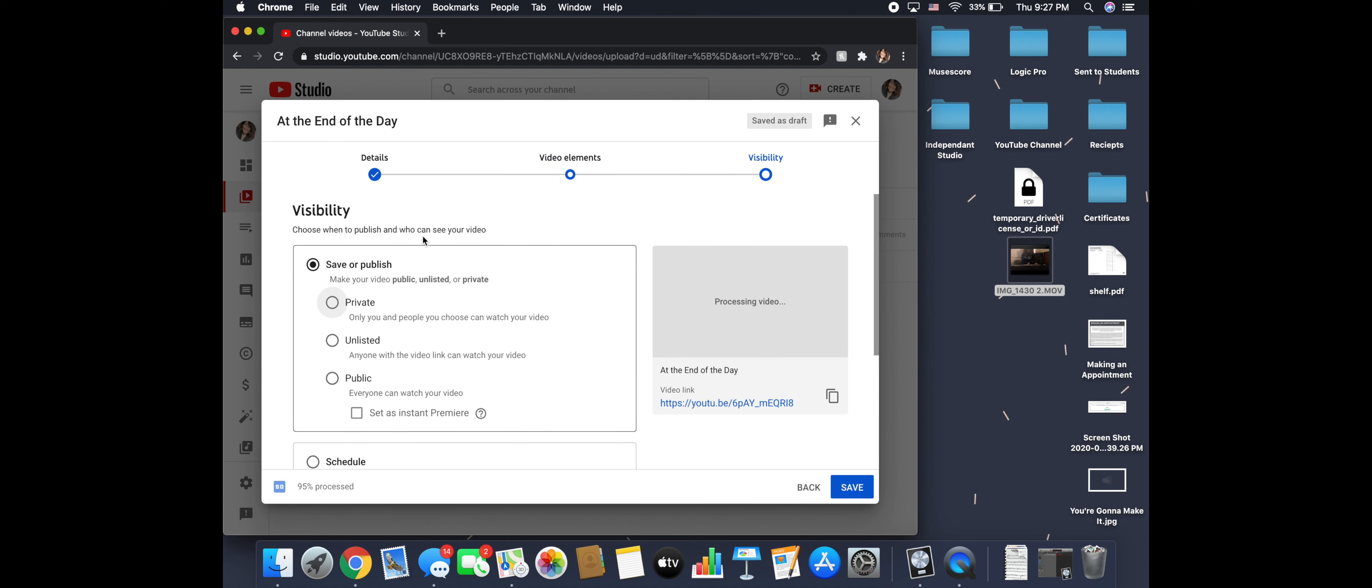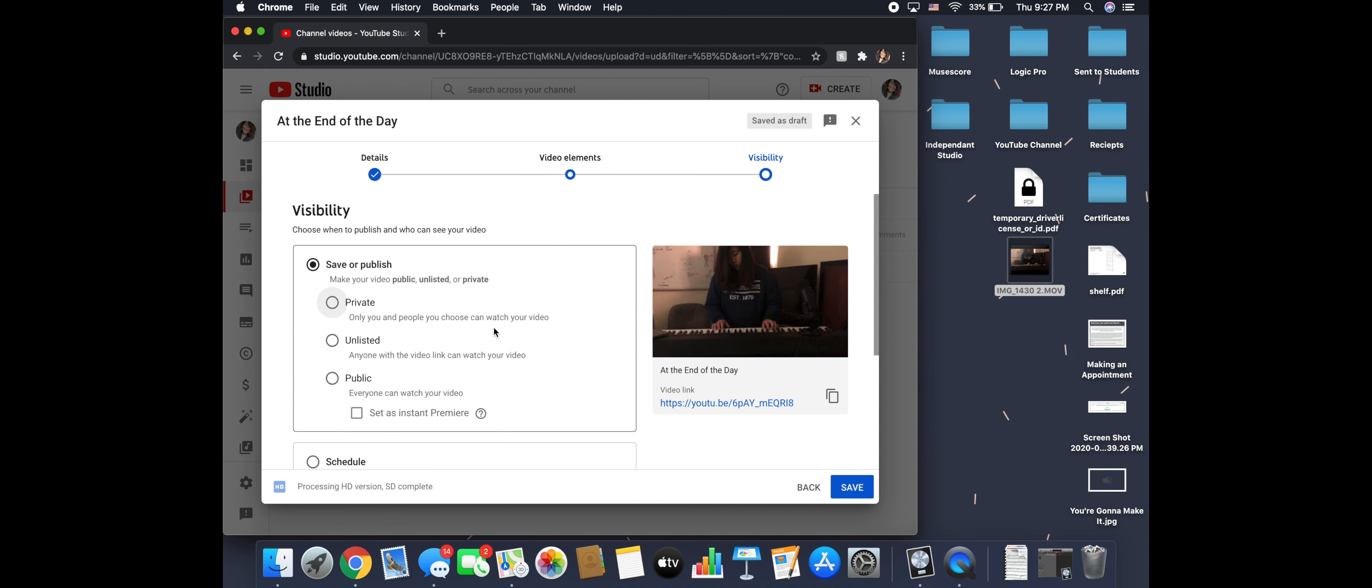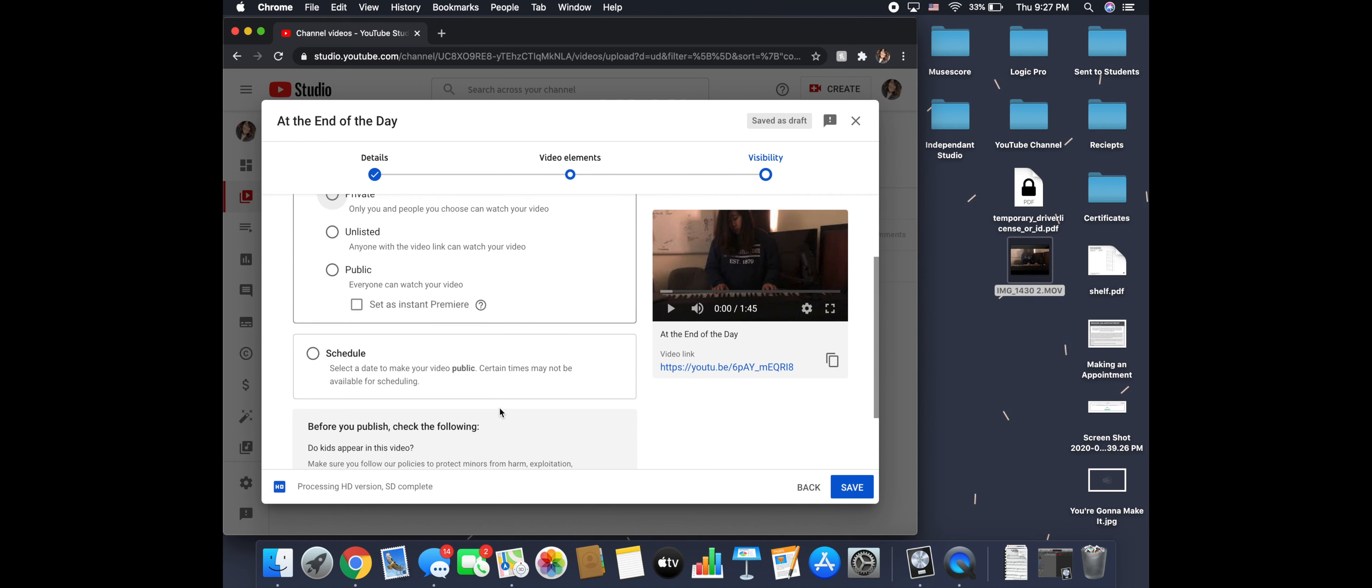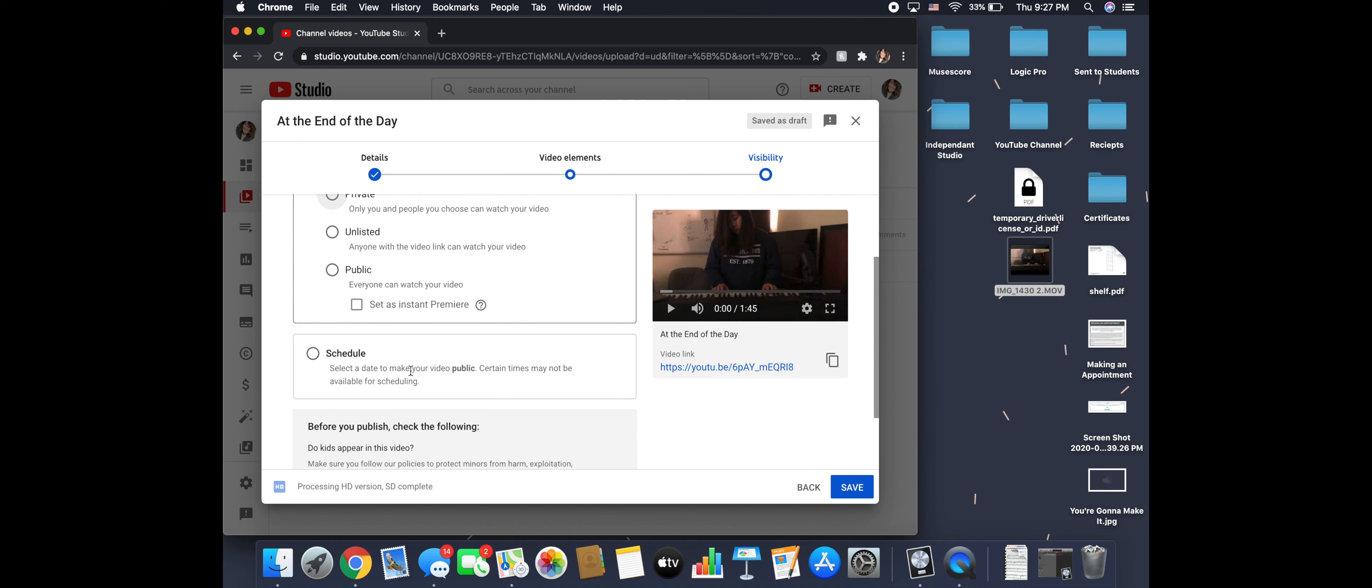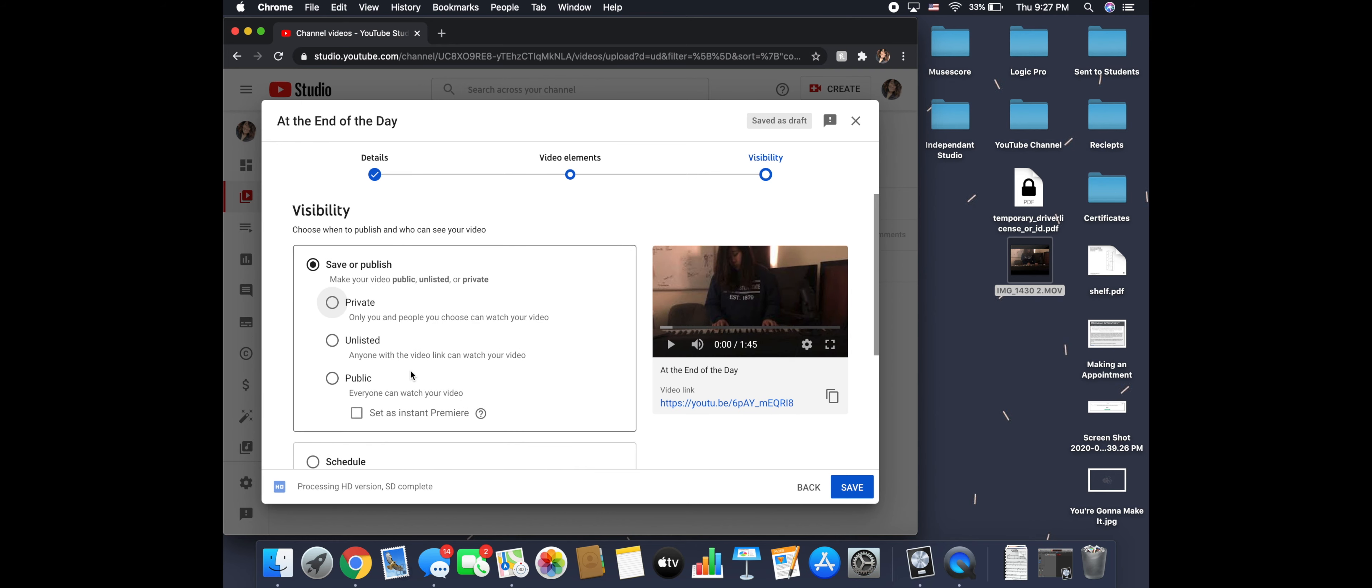So this is where you have your options. You can do private. Private will make it only for you. So nobody else will see it but you. And then you have unlisted, and anyone with a link can watch your video. It won't go out to the public on YouTube. It'll just be anyone who has your link. And then public is, of course, anybody who wants to find your video. There's also a schedule button. But for us, we're going to click unlisted.